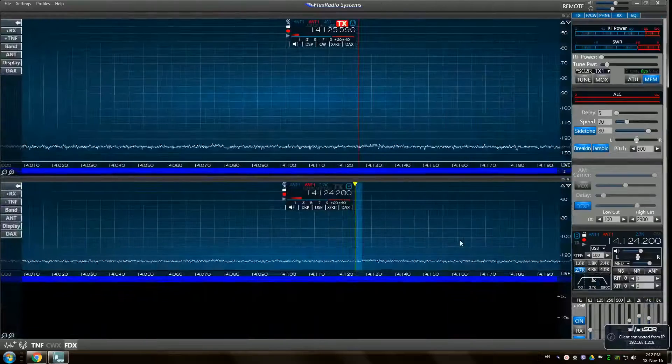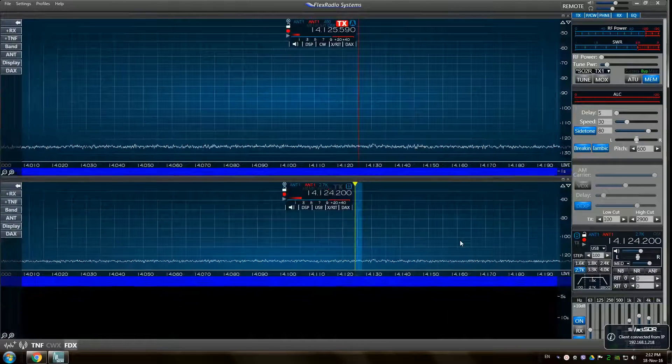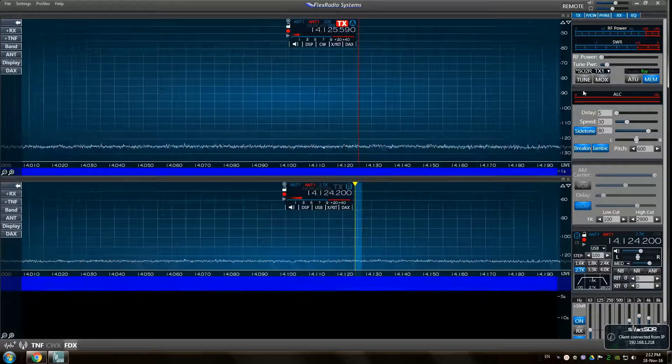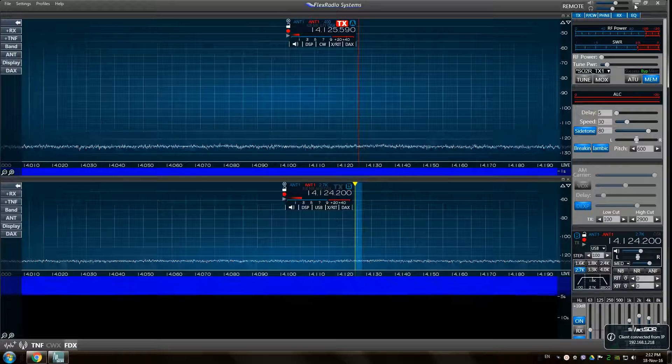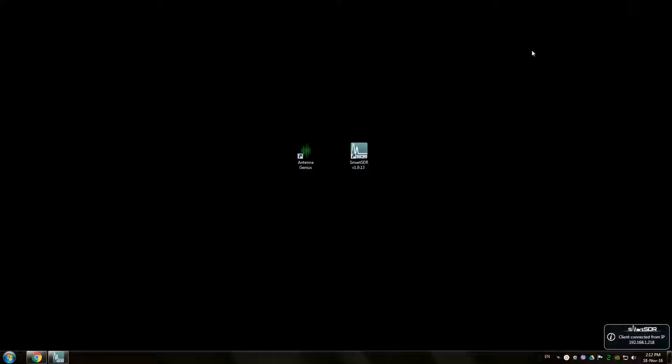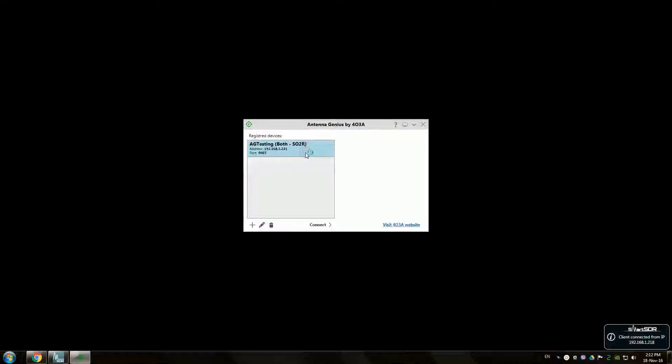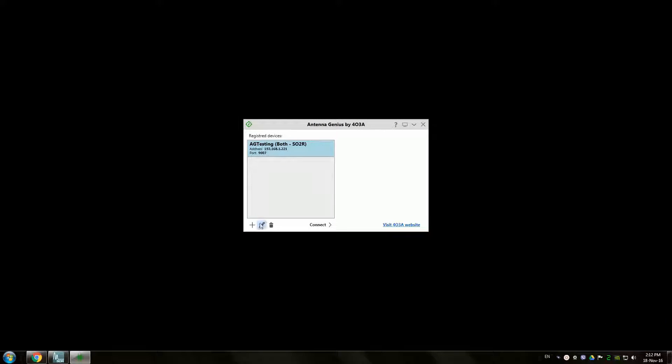Open up your SmartSDR and connect to your radio and just minimize the app for now. Let's connect to our AntennaGenius.